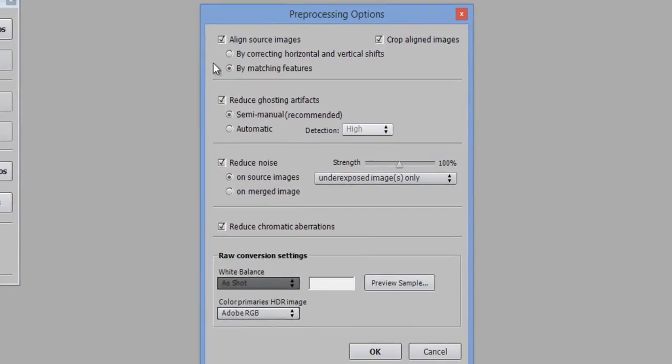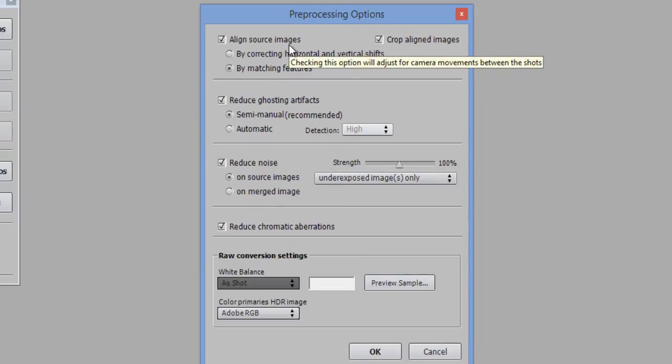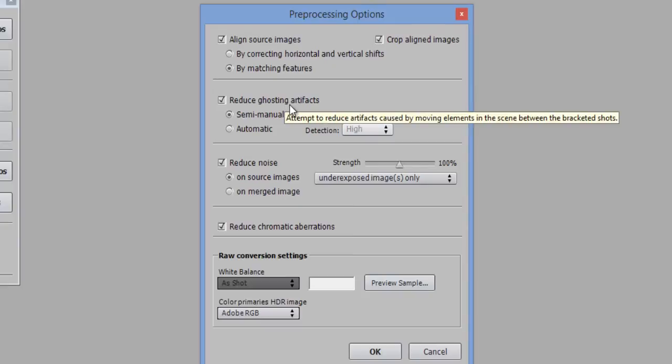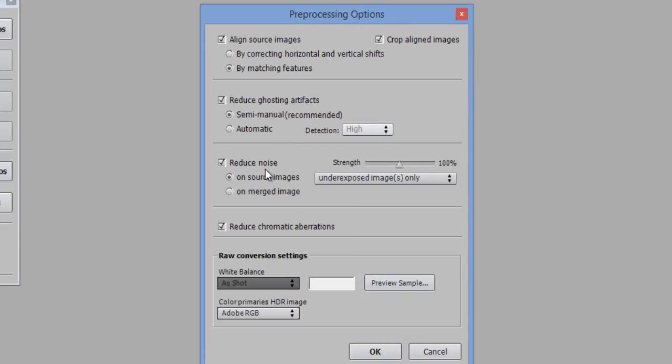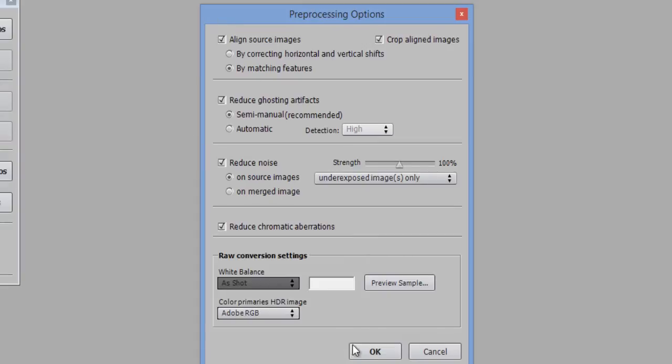Then you will have these options. One is align source images that I want, to strictly align all images. Reduce ghost, reduce noise, and reduce chromatic aberration. If you click all these, make sure your computer configuration should be very high. So click on OK.